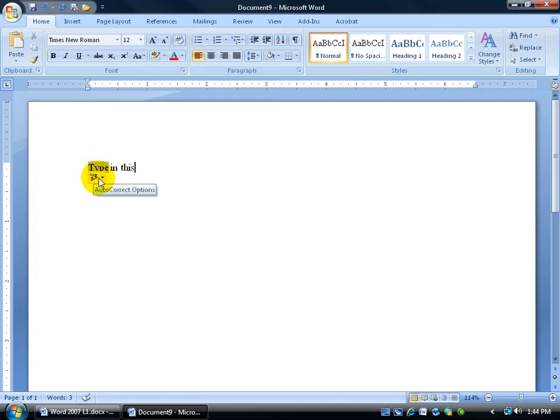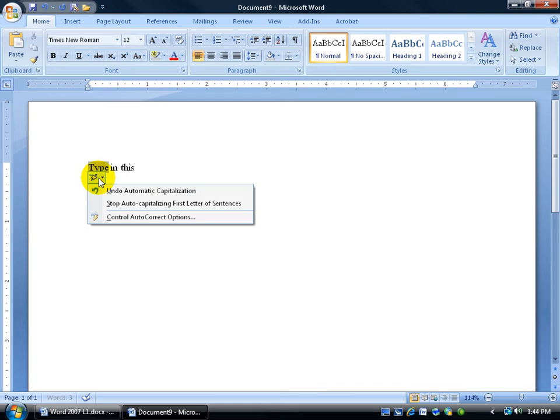When I hover over it, it gives me the little smart tag. And I can click on the drop-down arrow and say, look, stop auto-capitalizing the first letter of the sentences, or you just undo it for this one time here.